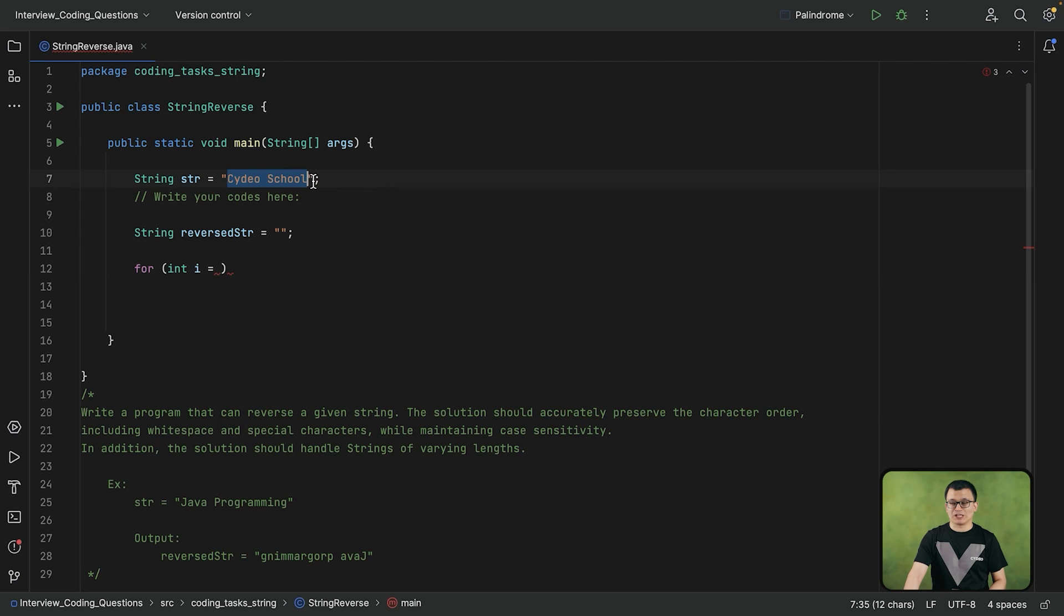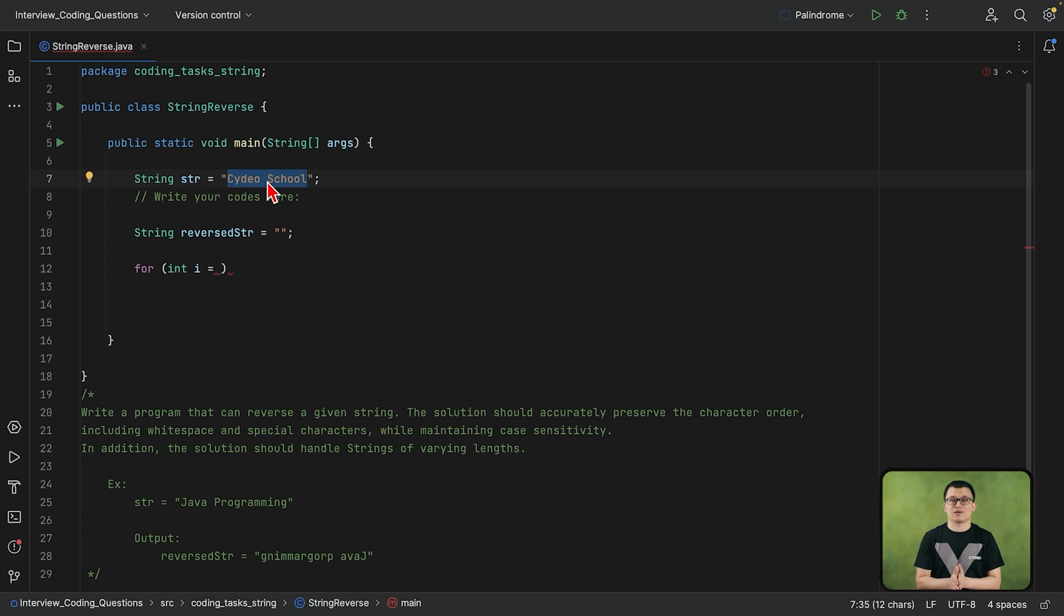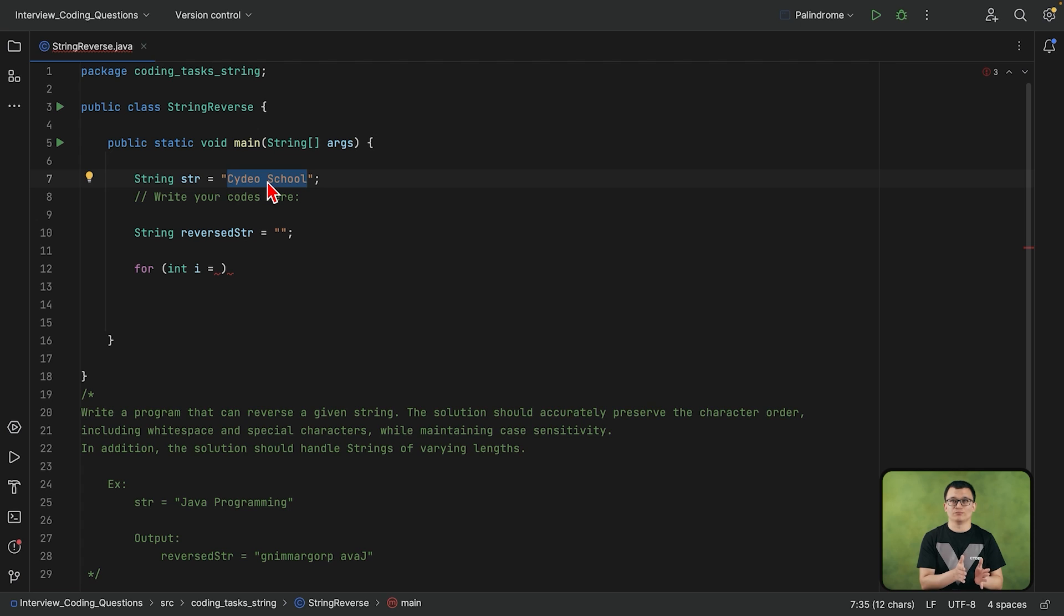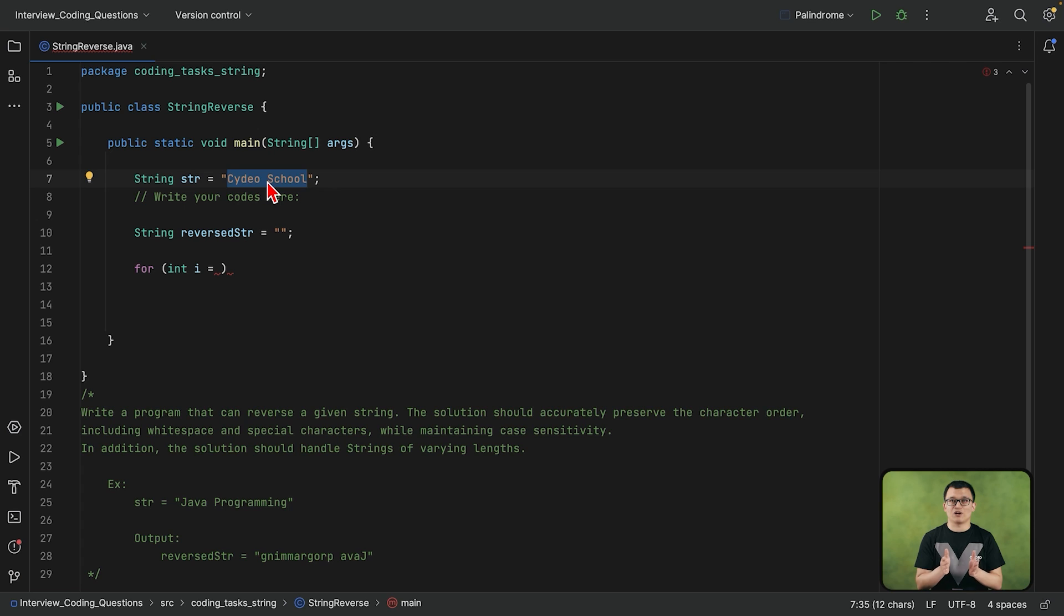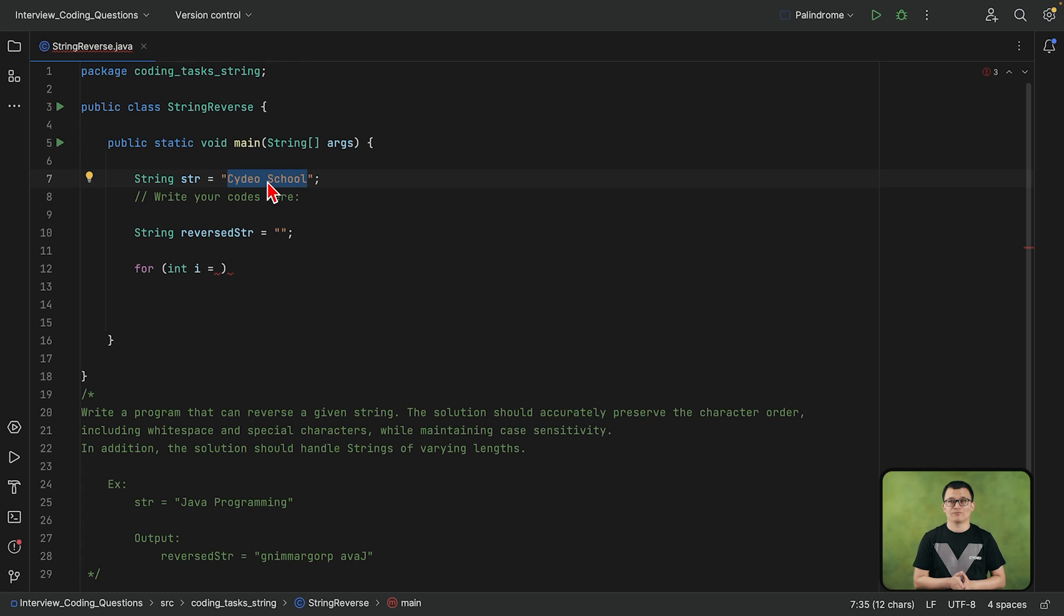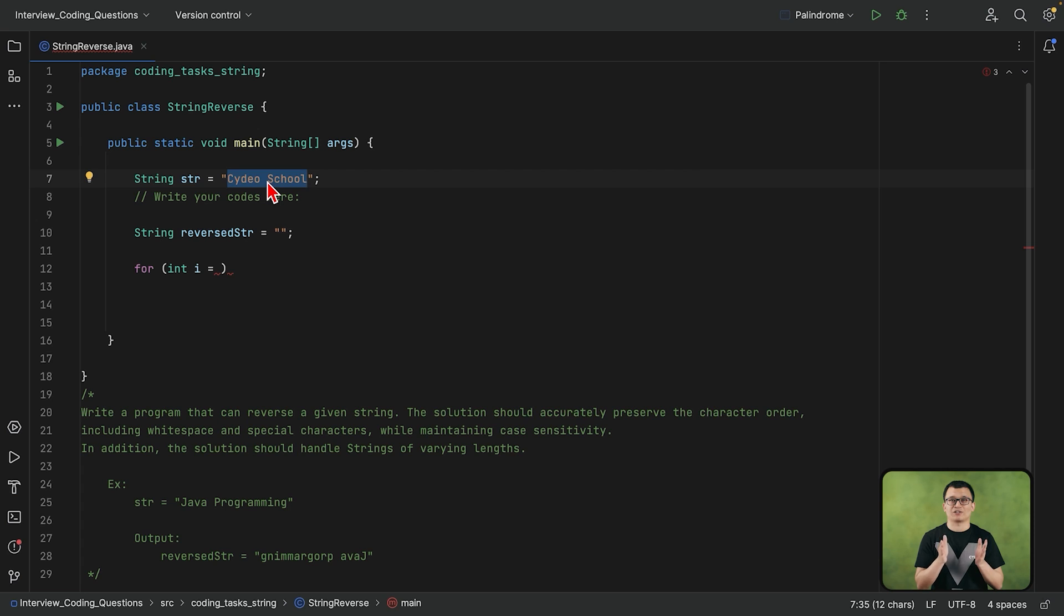So if this is the string that I have right now, which contains 12 characters, that means the last index number is 11. Because the index number always starts from 0. So 12 characters will have the index number of 11. And if this string has 100 characters, then the last index would be 99.